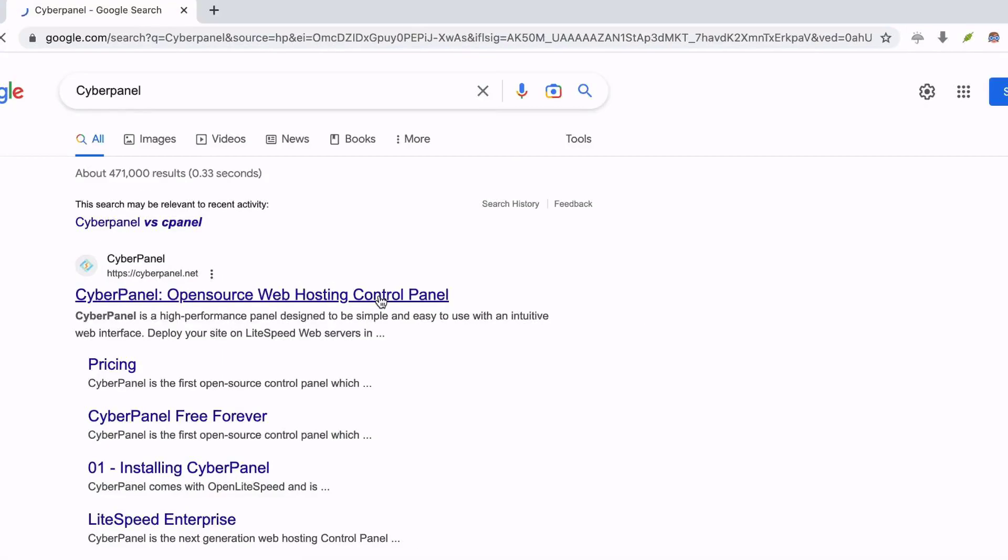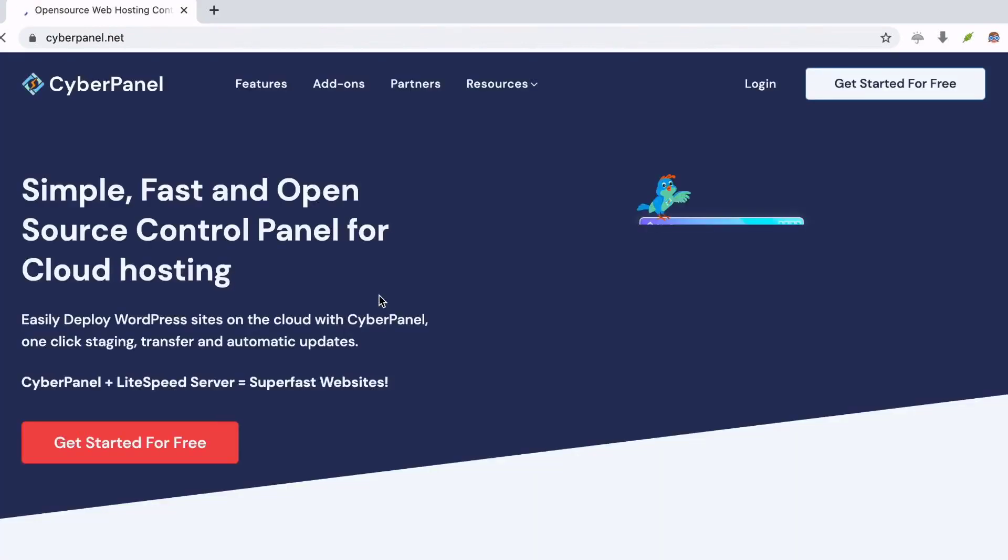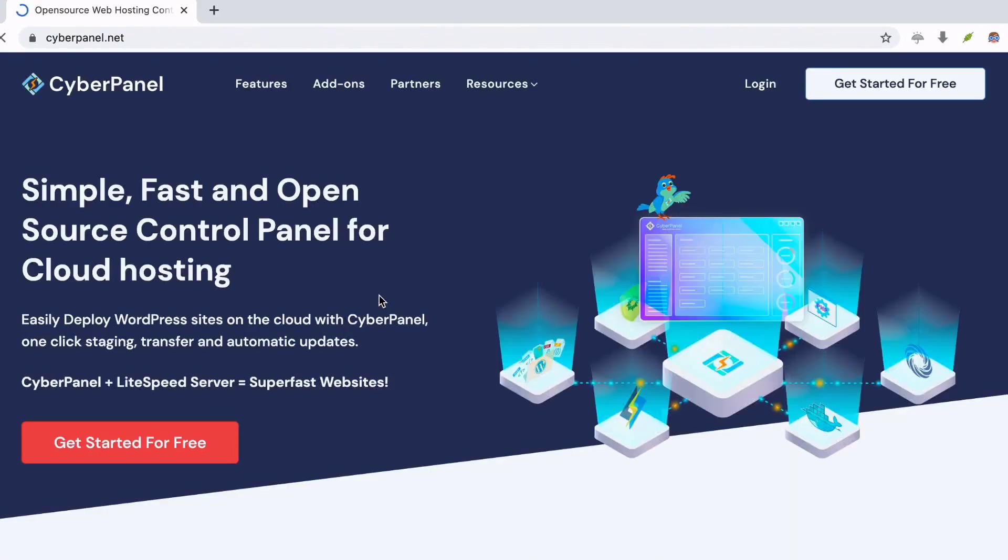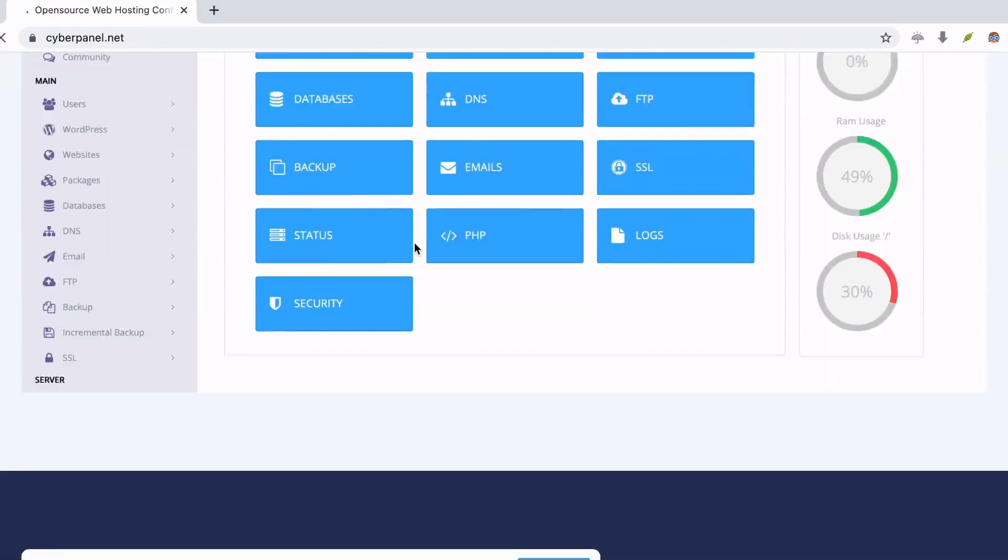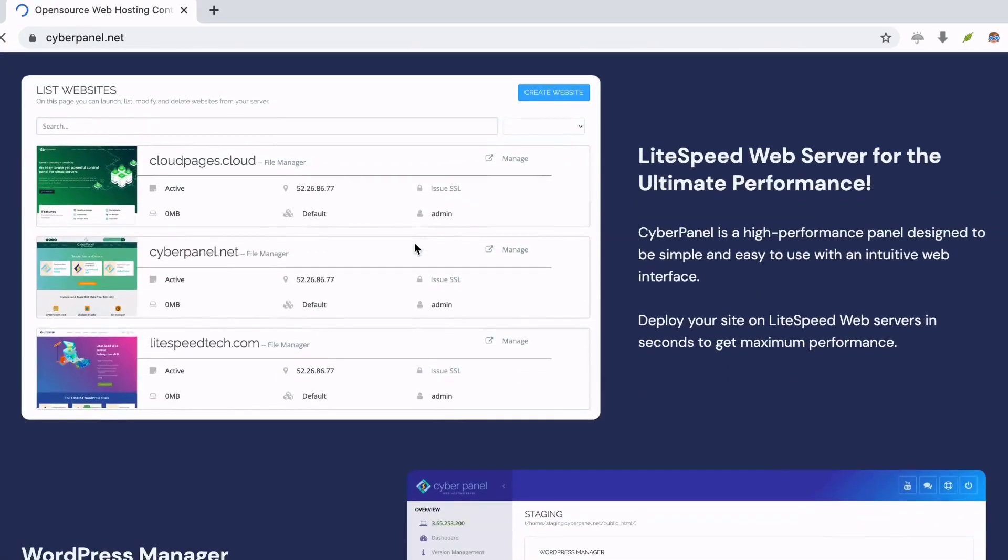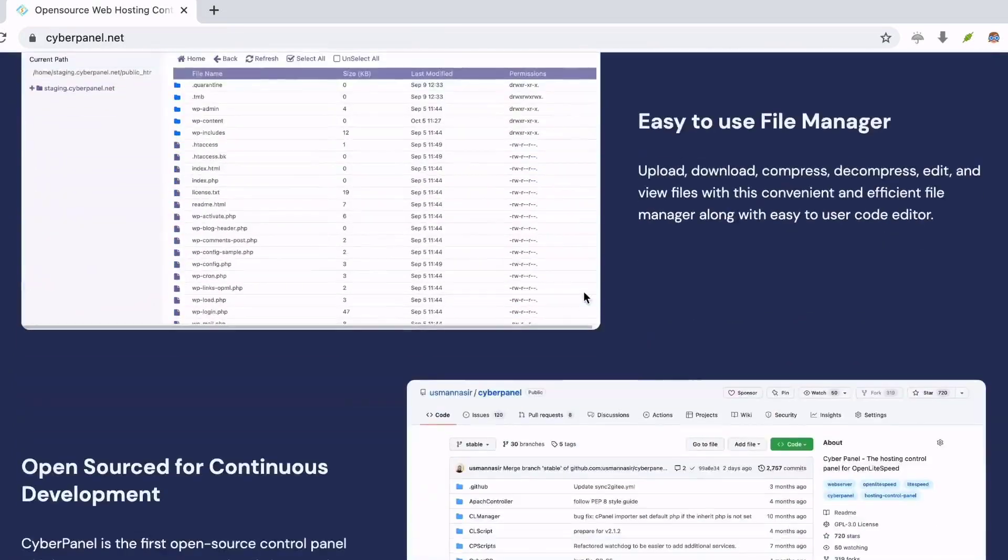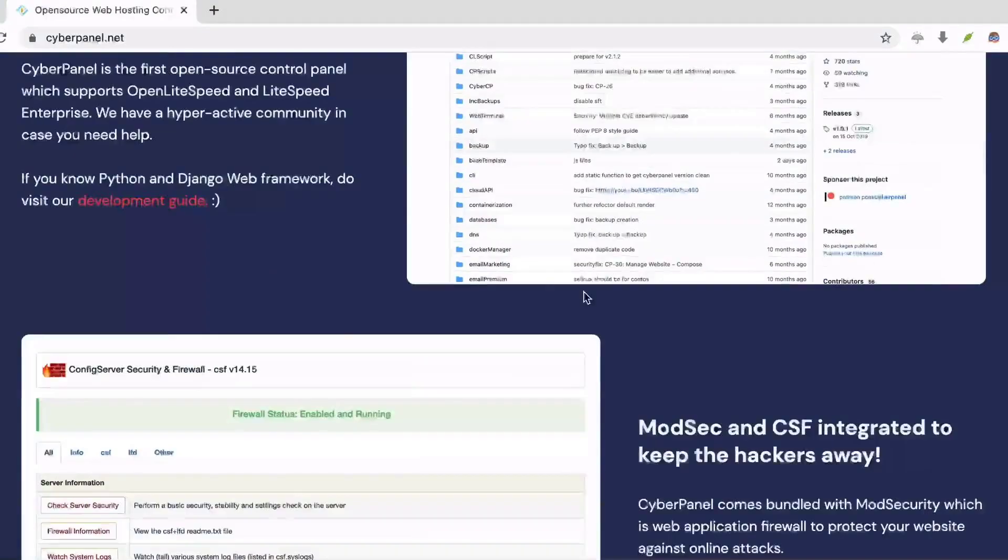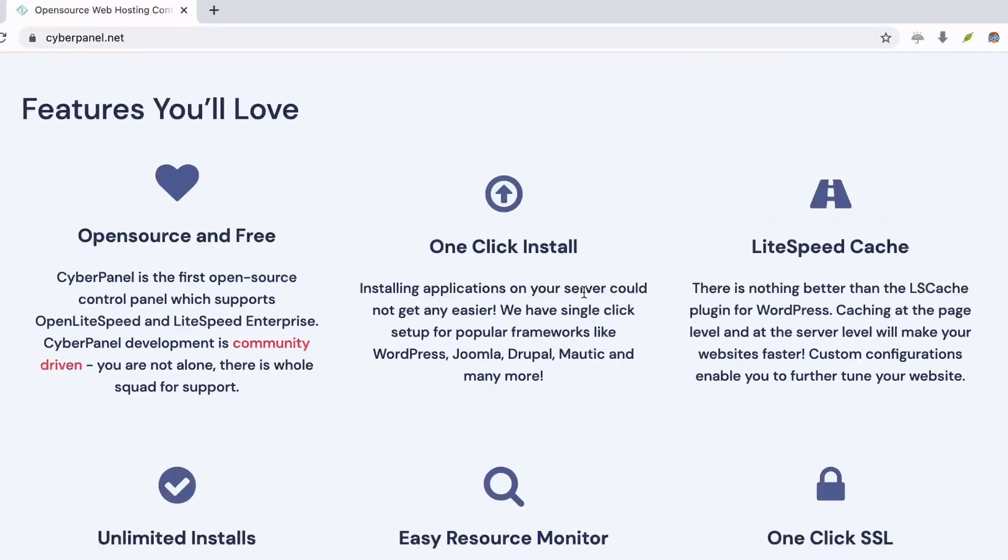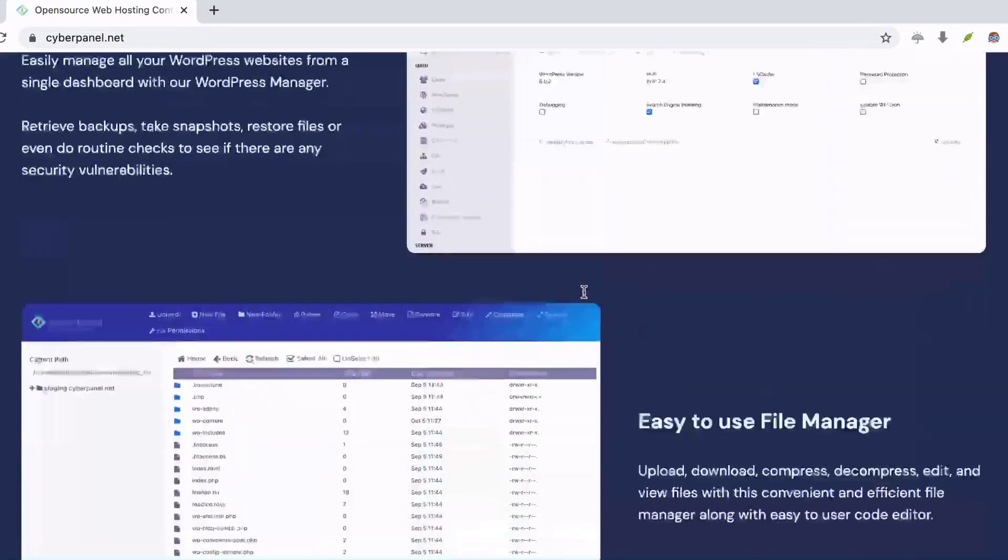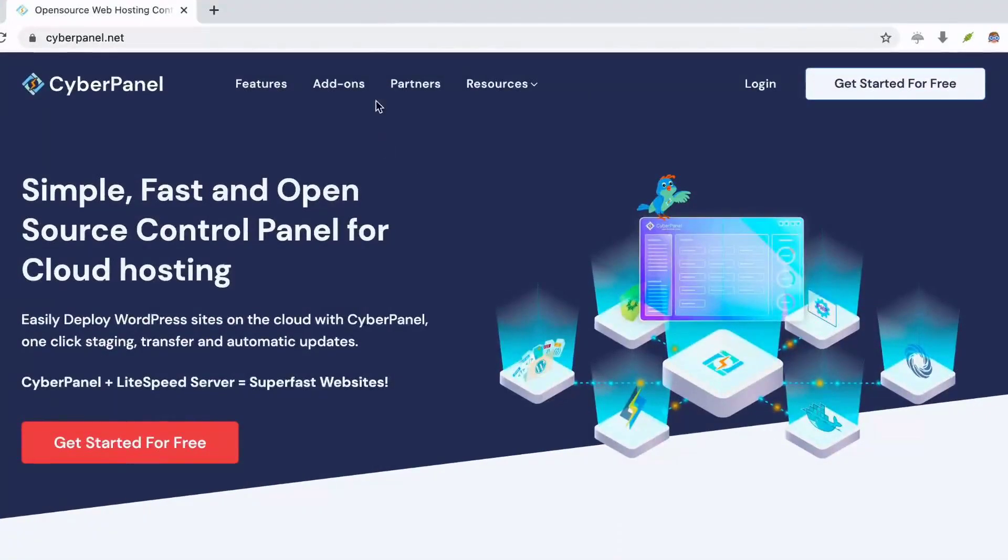Number 4: CyberPanel. CyberPanel is a web hosting application that is based on OpenLightSpeed, WordPress web hosting platform. It comes with built-in support for FTP, email, DNS, file manager, and automatic SSL. Few basic features of CyberPanel you must need to know.